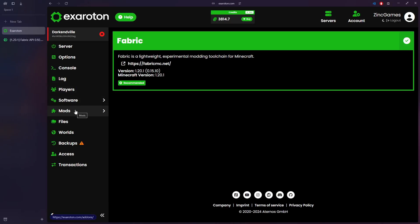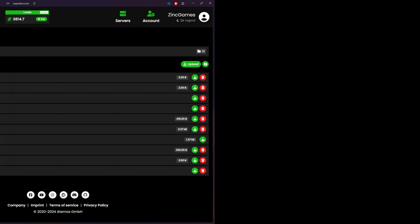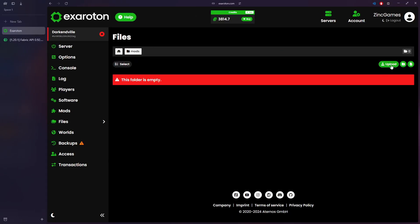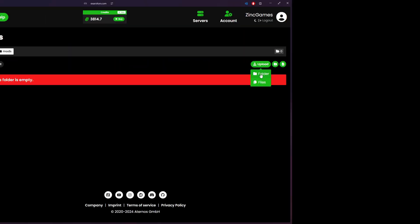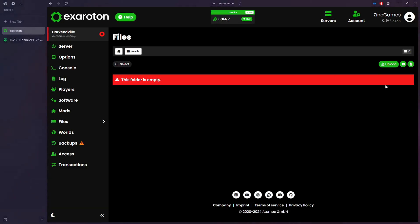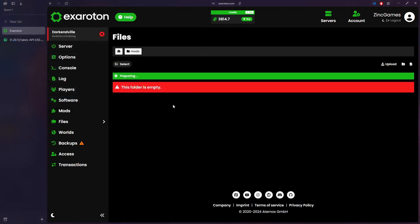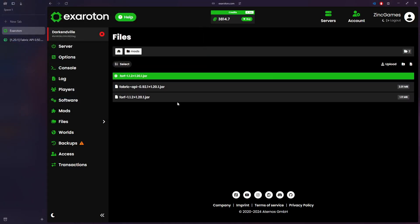But you don't want to go there, you want to go to Files and then you want to head over to Mods. Then you want to press Upload and you want to press Files and then you want to do these two. You're going to press Open, they should be downloading, there we are.